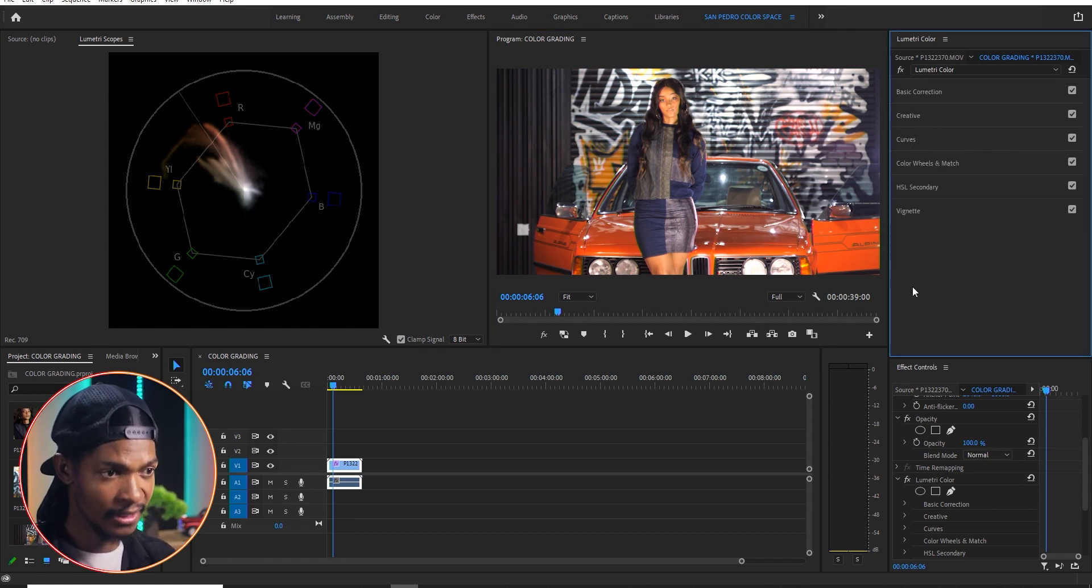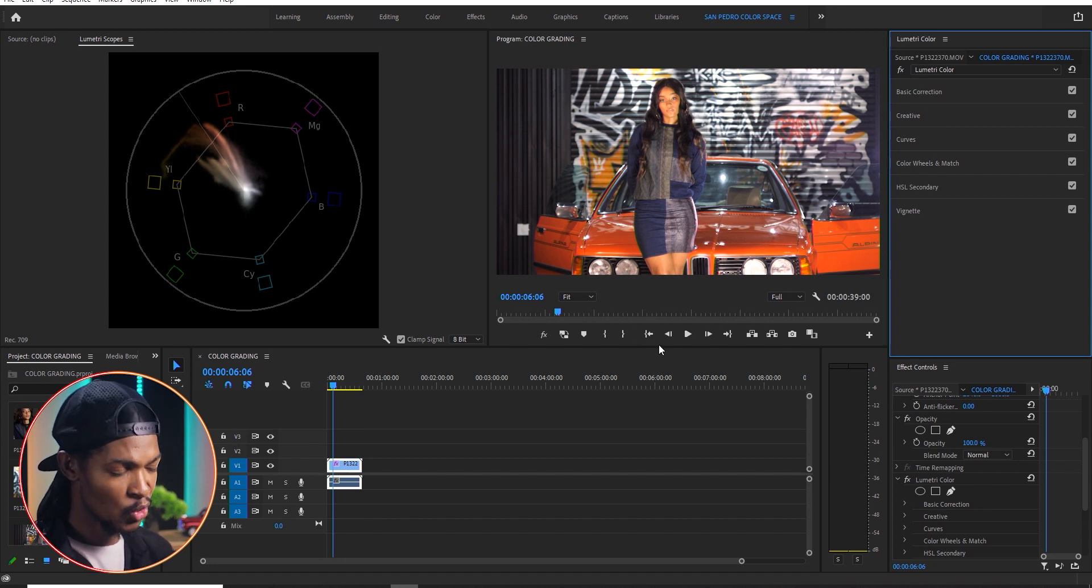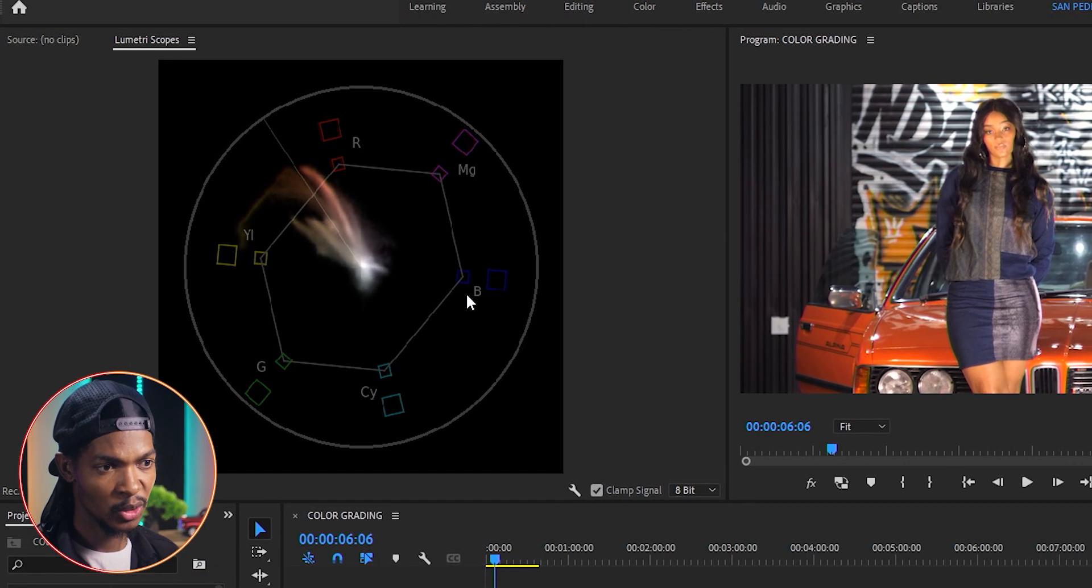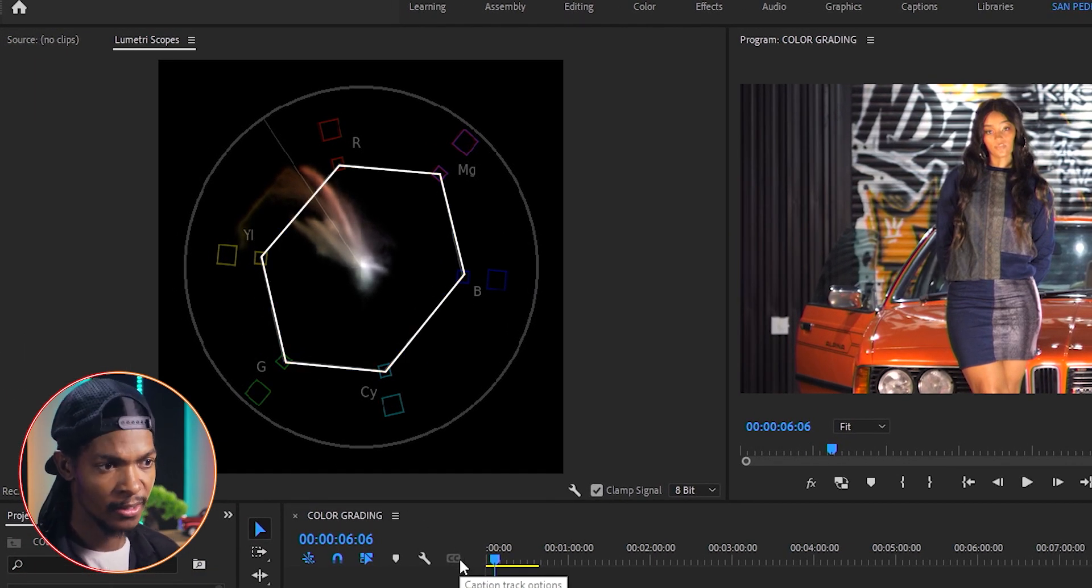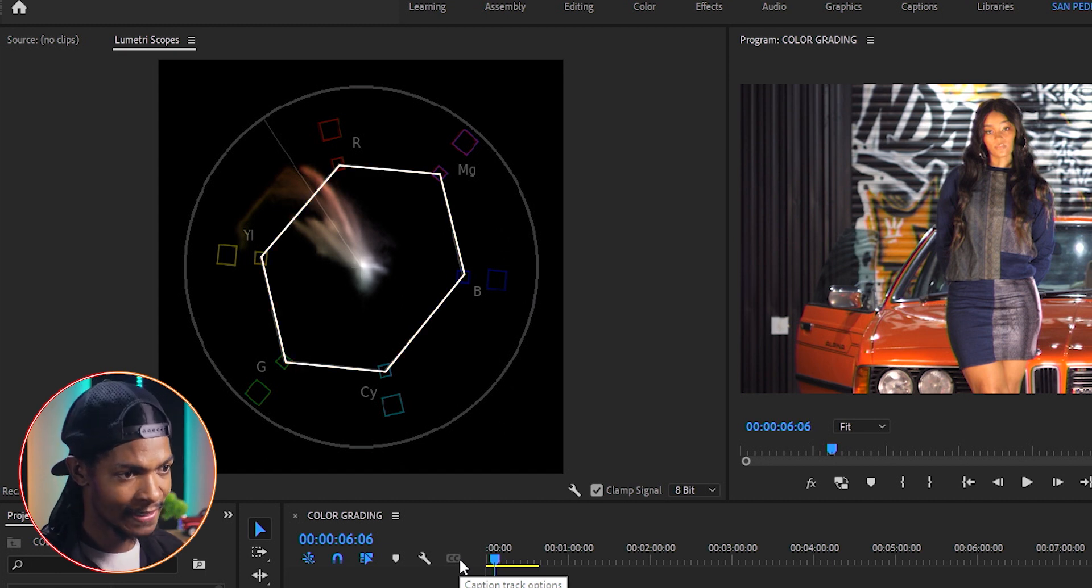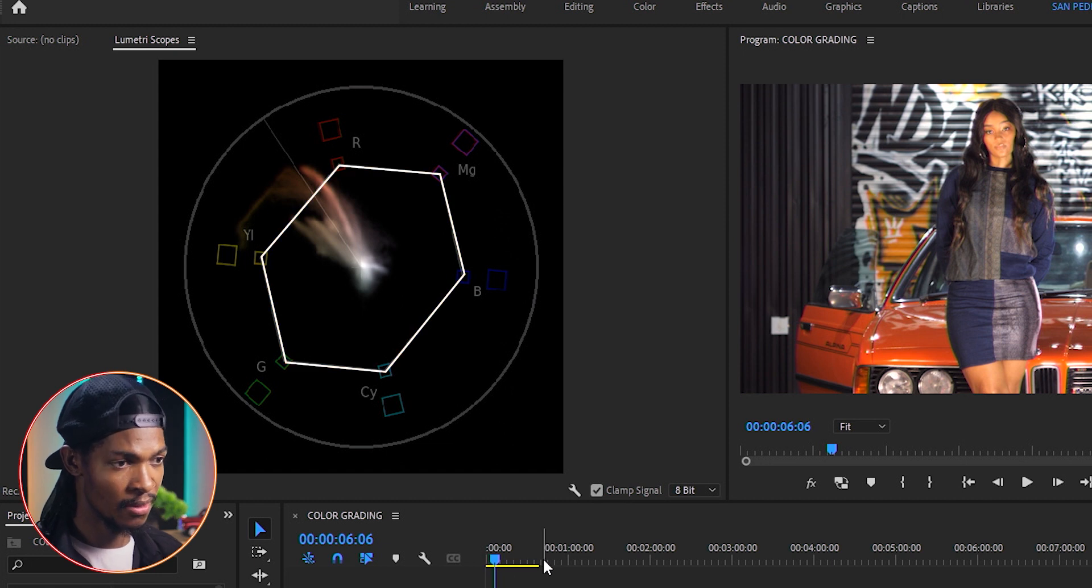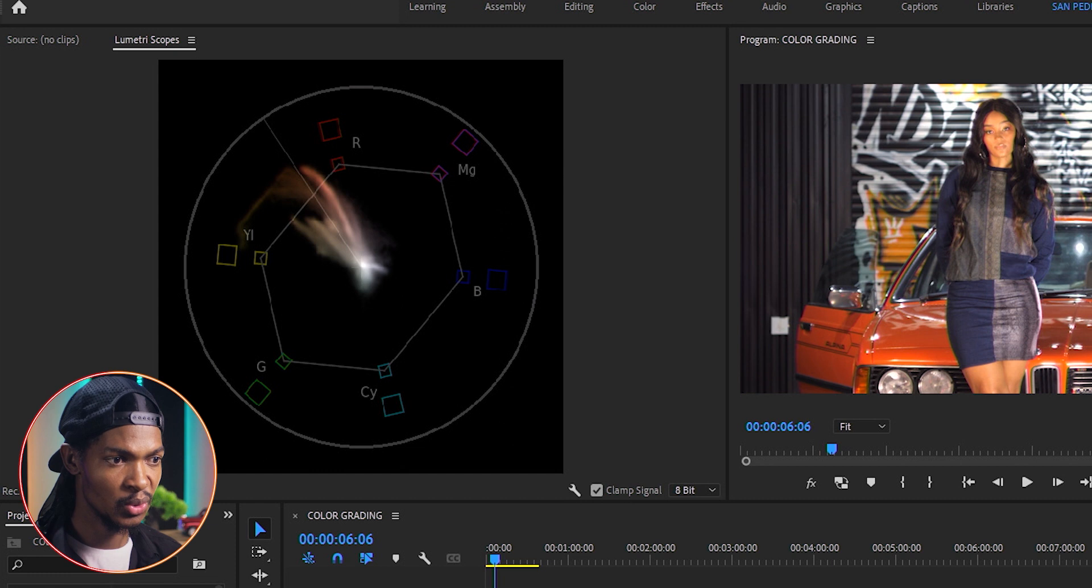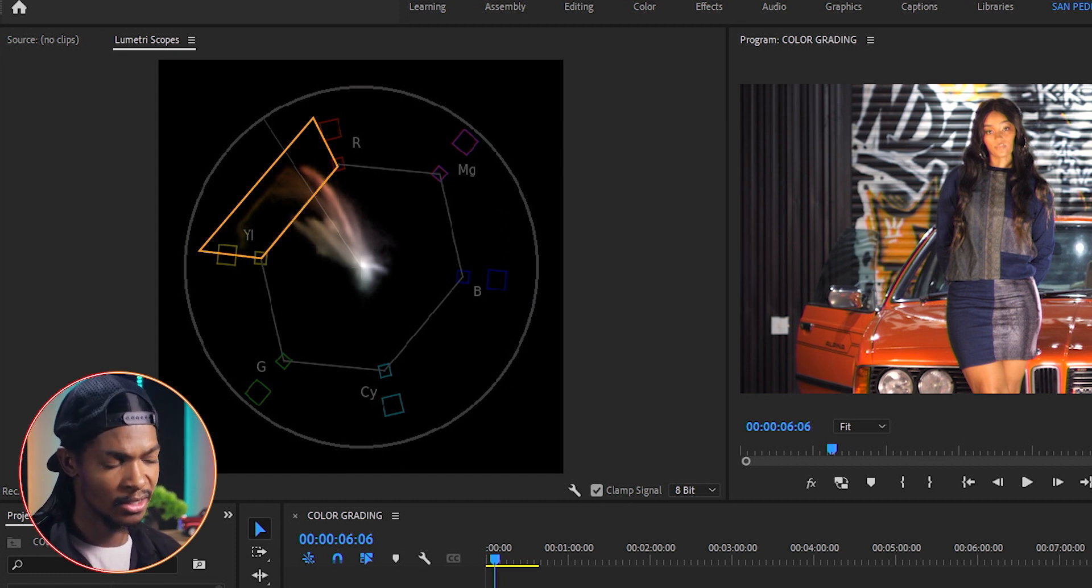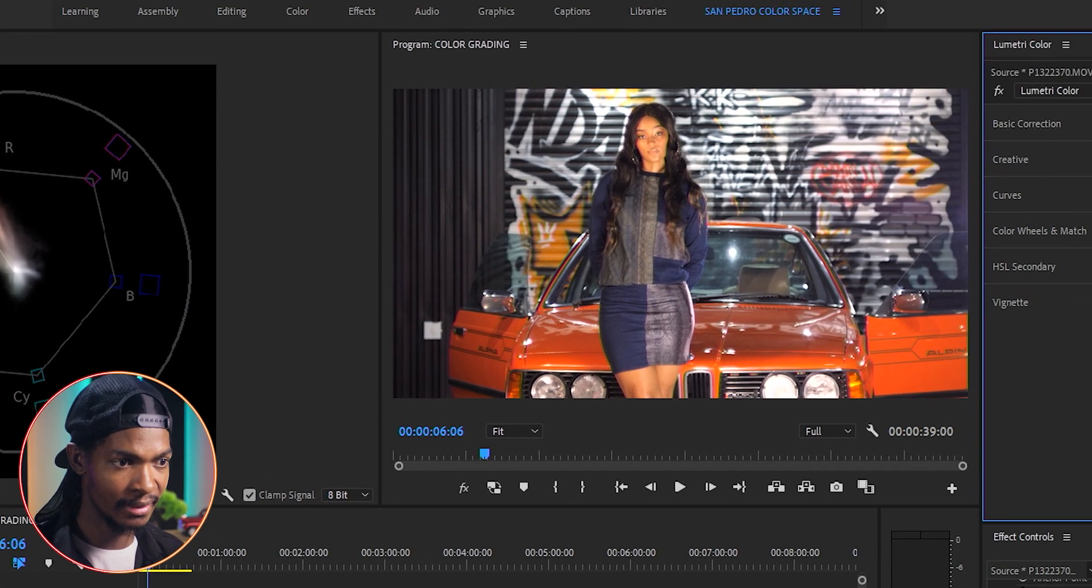The third reason I use the vectorscope is to make sure my colors are not oversaturated. If you look at the vectorscope, there is this line connecting all these colors. The legal requirement is that your colors must not exceed this line. If you look at our image using the vectorscope YUV, it has colors exceeding that line towards the red and yellow. So I have to adjust those specific colors to make sure they are within the line.